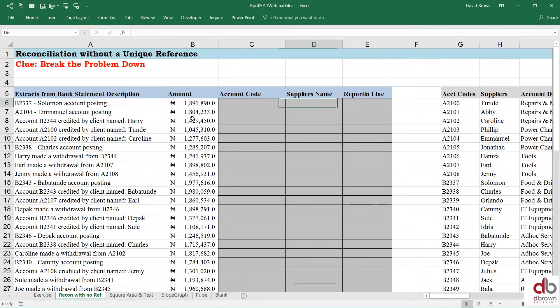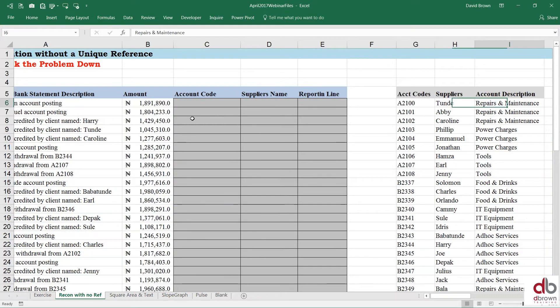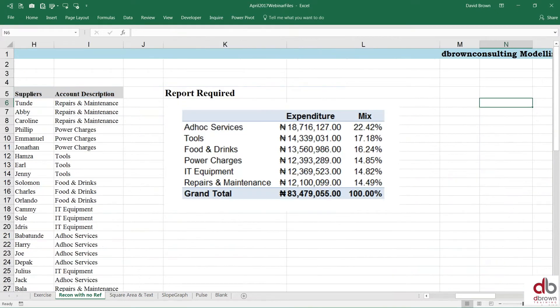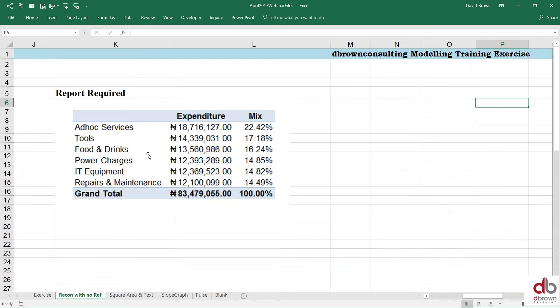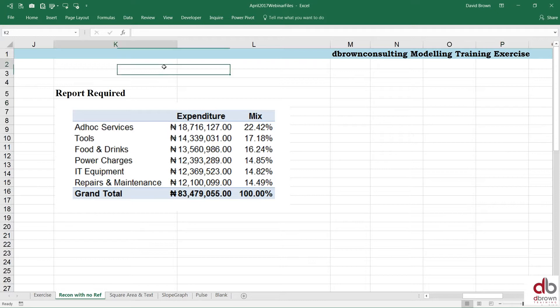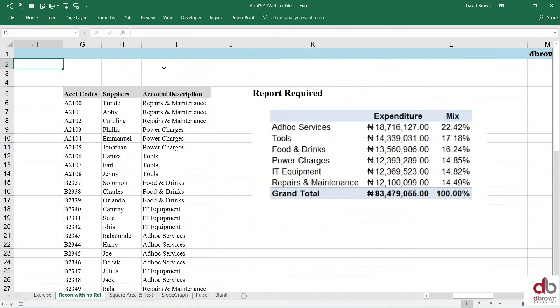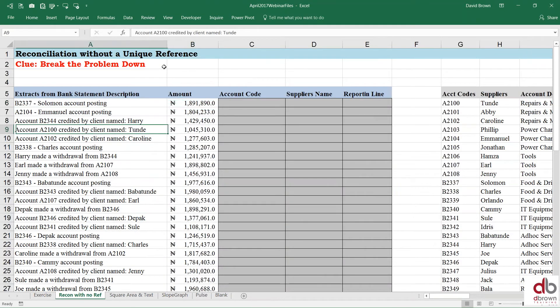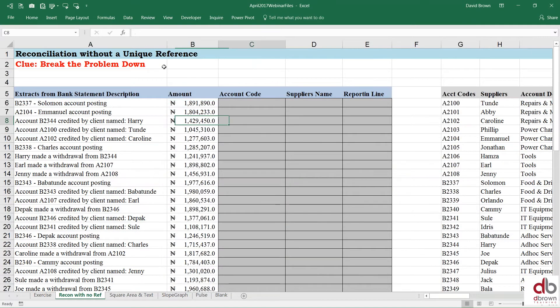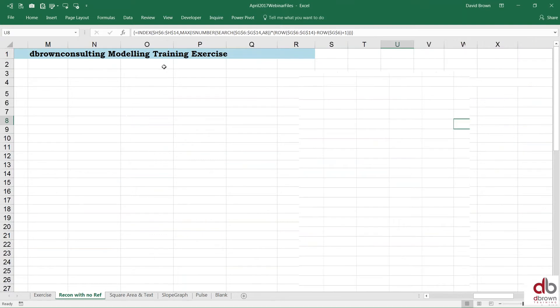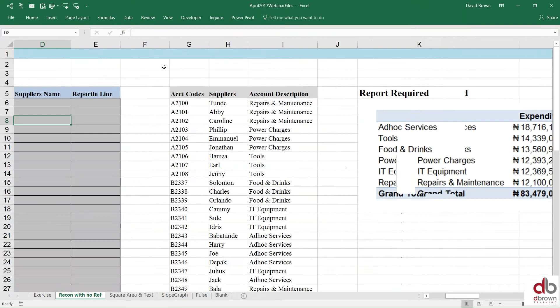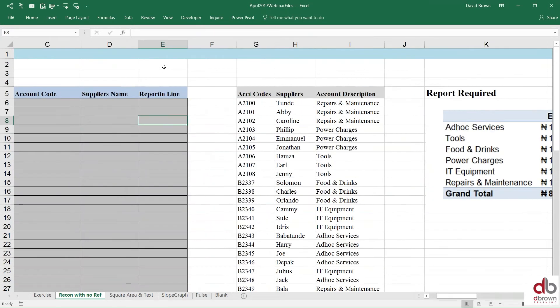And by the way the report that we want to extract from this database is this. Somebody wants to see where exactly all our expenses are coming from - ad hoc services is doing 2%, tools, we spend 17% of all our money on tools, 16.24% of our money on food, power and then IT equipment and repairs. So this is the report, this is what management wants to see.